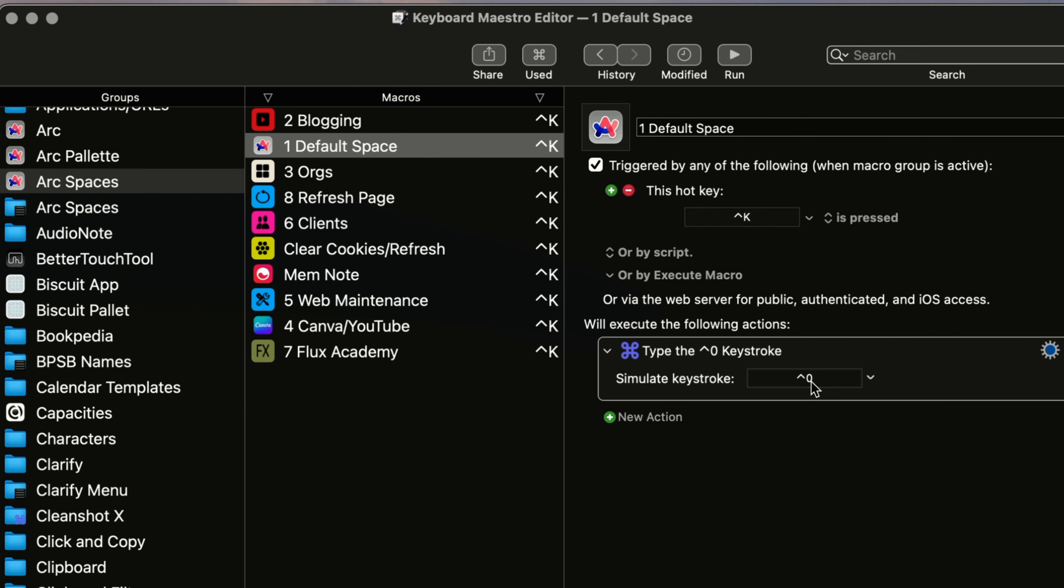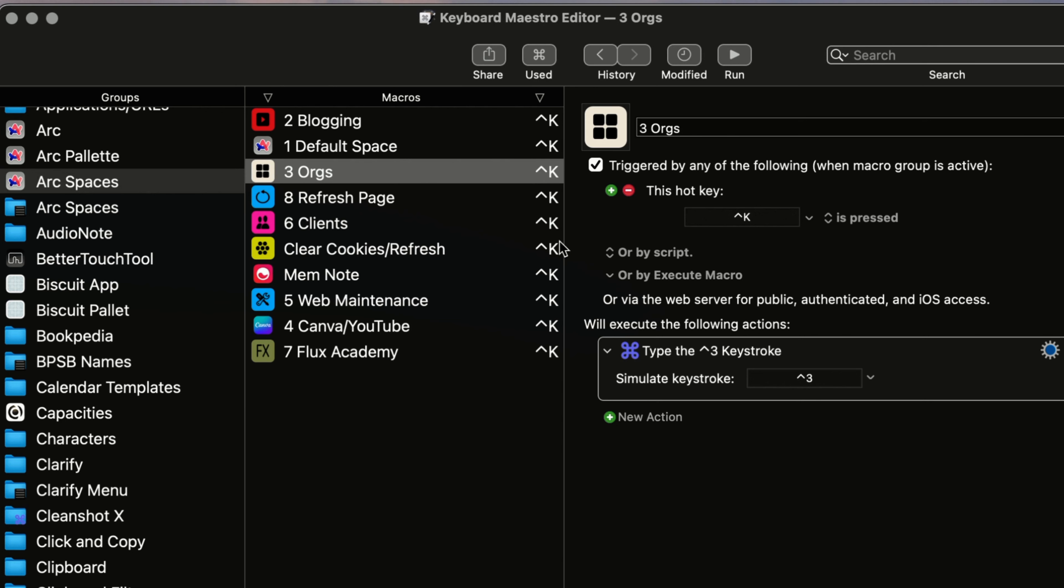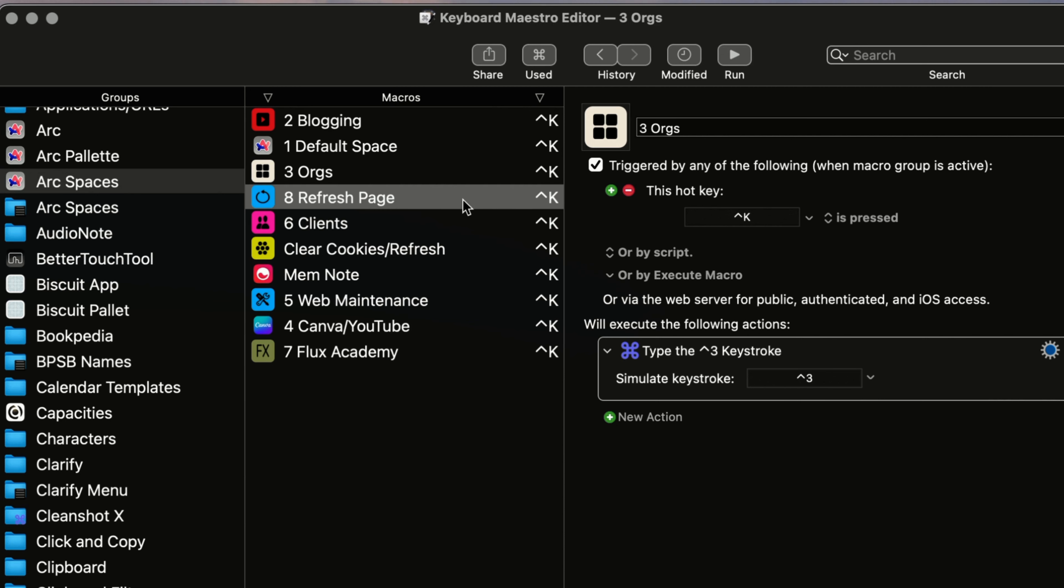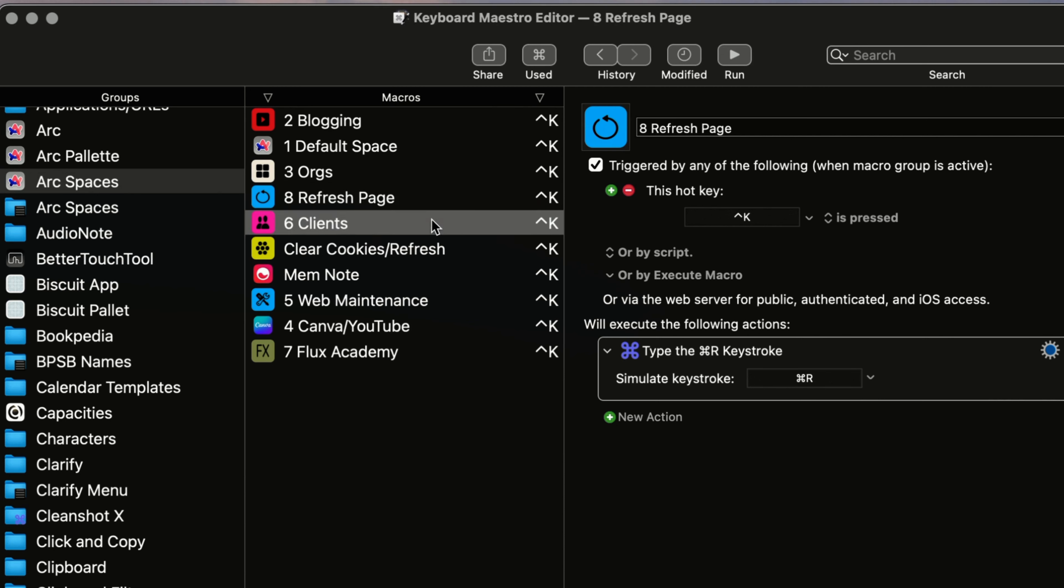So you see for the default action, I have control zero. And then for this other space here, I have control three. I have another one for refreshing the page. And then one for my client section, that's control six.